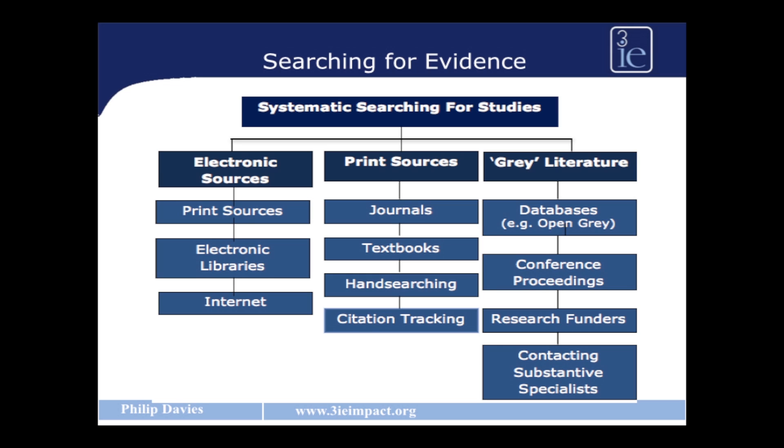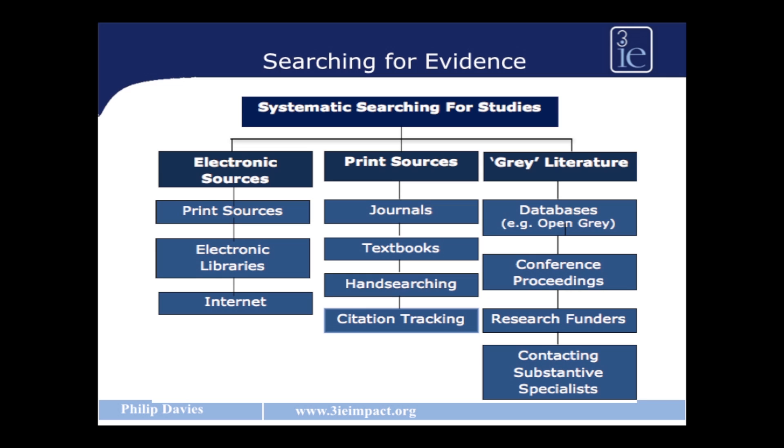The third column on the right hand side is called the grey literature — literature that is not yet in print and indeed may never be in print, because it has been collected for private or internal purposes of a research organisation or a government agency. We want to get hold of this because we often find that it contains negative evidence, whereas most of the published evidence reports on positive outcomes. Because we're looking for the balance of evidence, we're trying to get both positive and negative findings. We do this by searching specific databases such as OpenGrey, looking at conference proceedings, and going to research funders to find out who has been funding what in the last five or ten years.